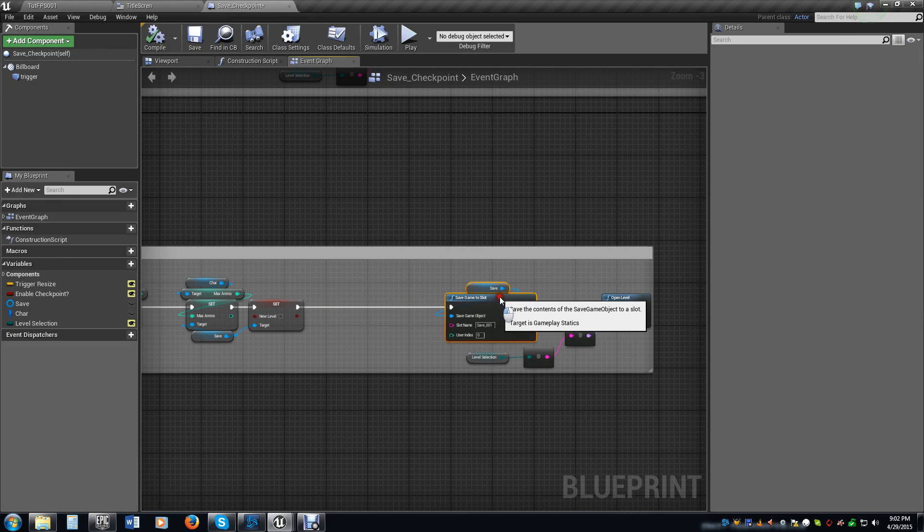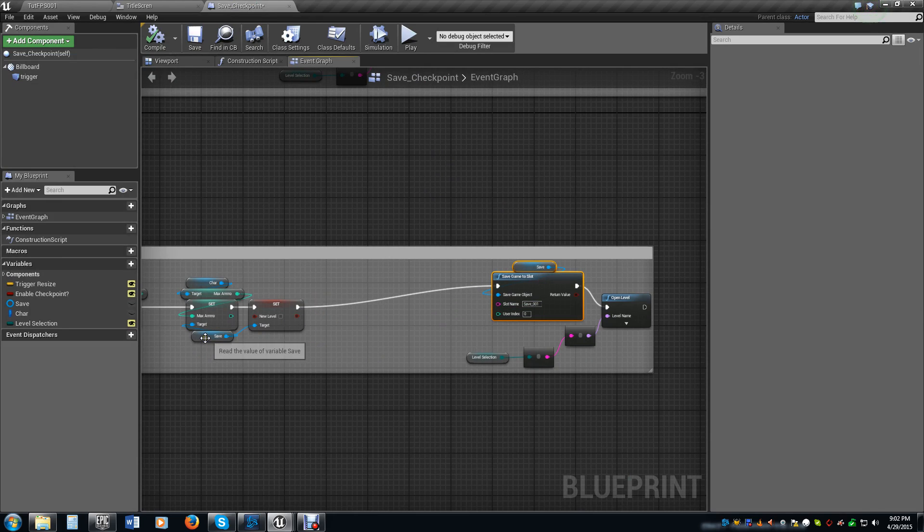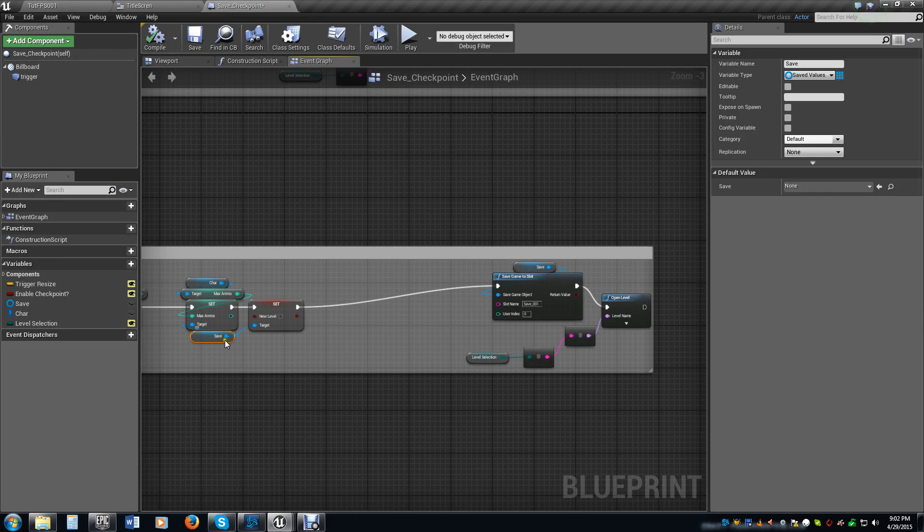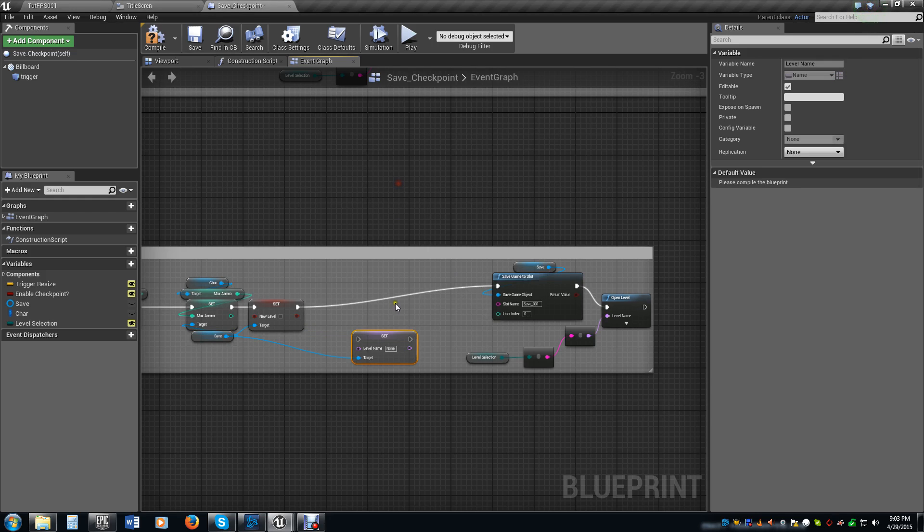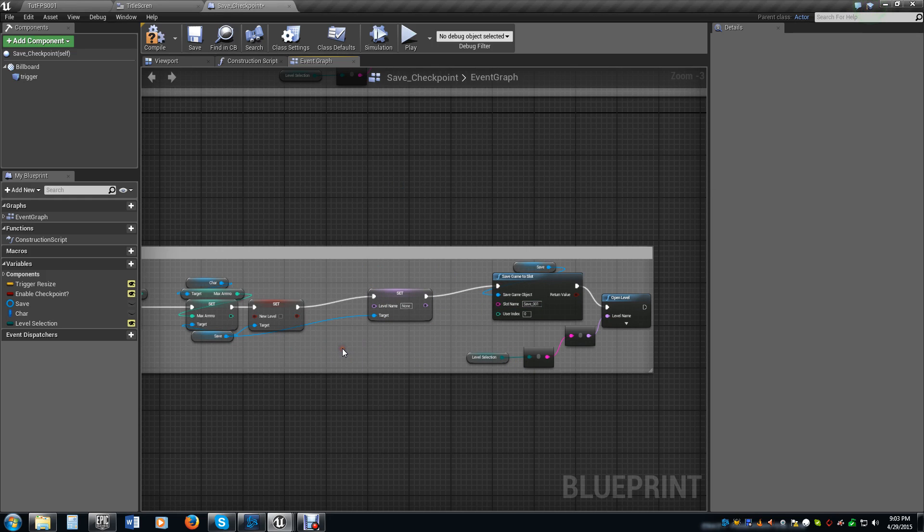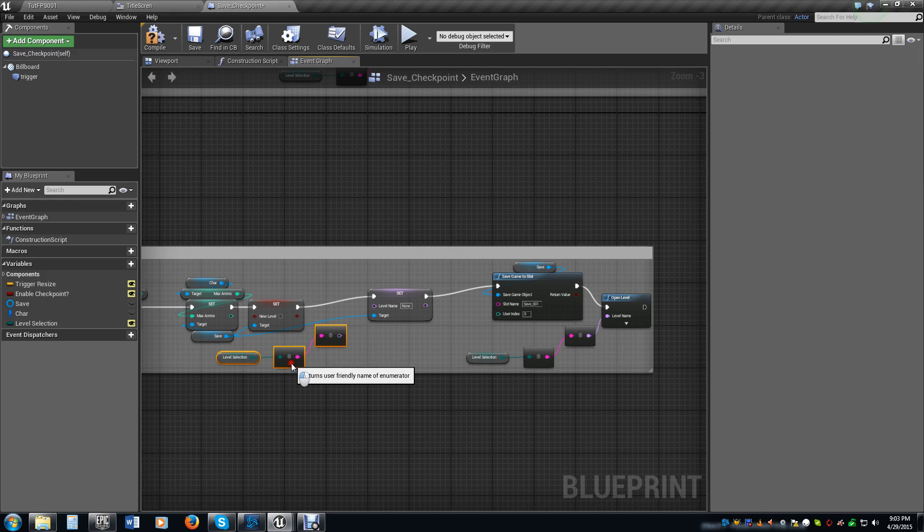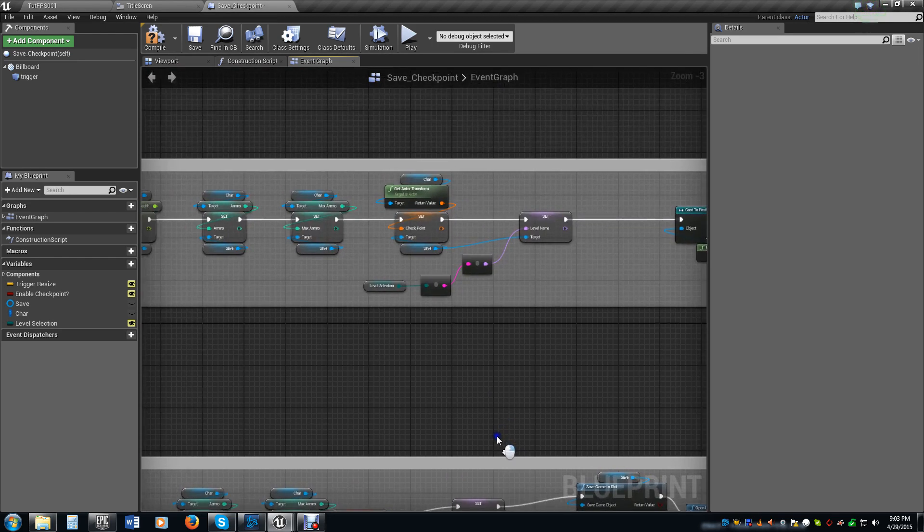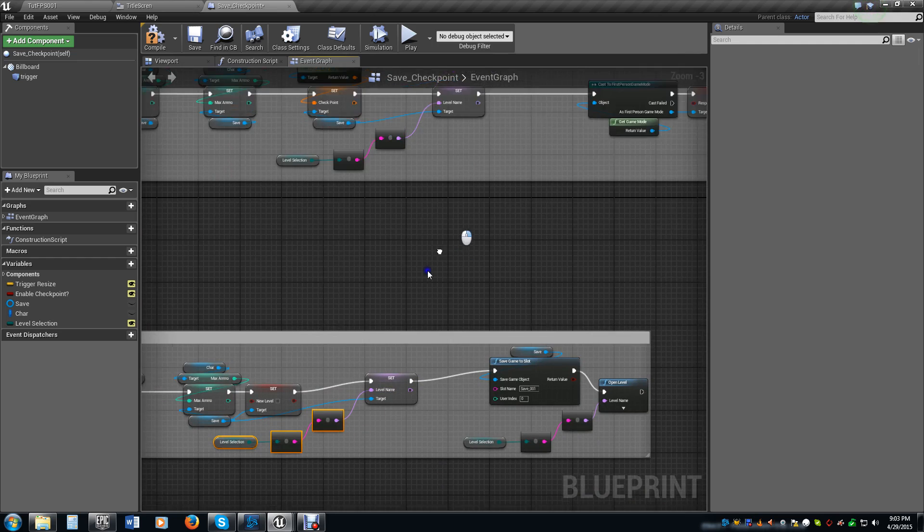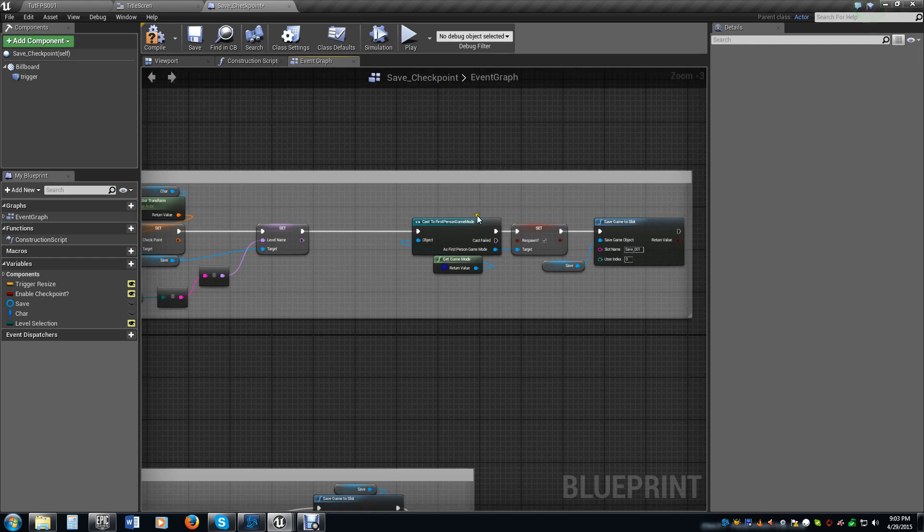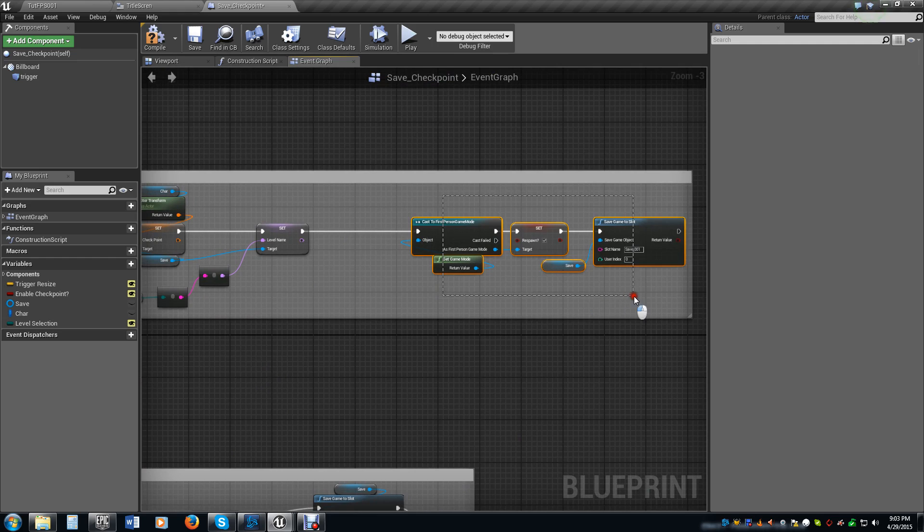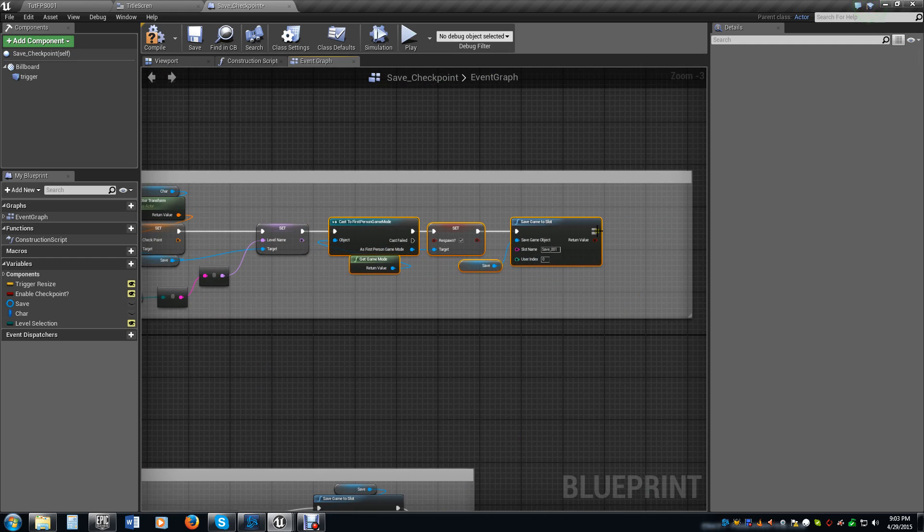I am going to slide this above that, grab both of these and slide these over here. I am going to go ahead and drag off of this, I am going to set level name, connect these up. I am going to then do another control V and connect those up. So whatever we have it set to here, we are going to save that as the level name. When we cross the checkpoint though we will see a different name.